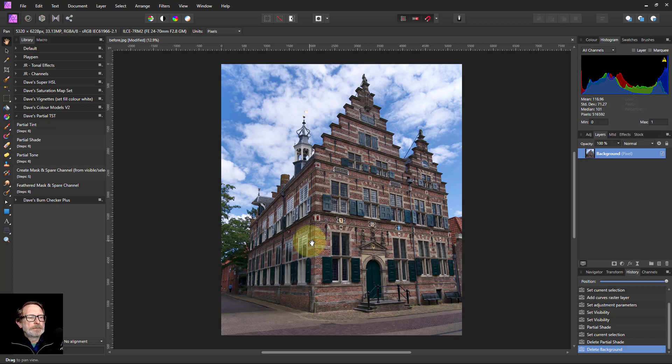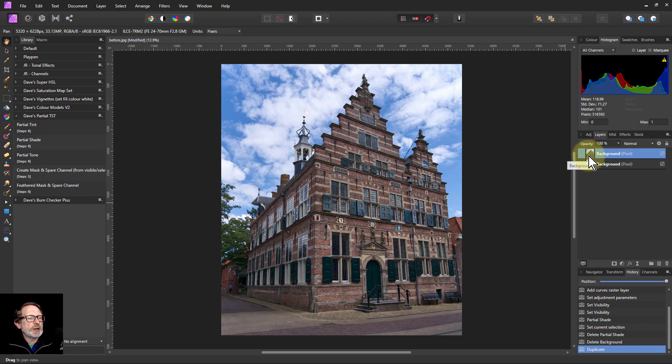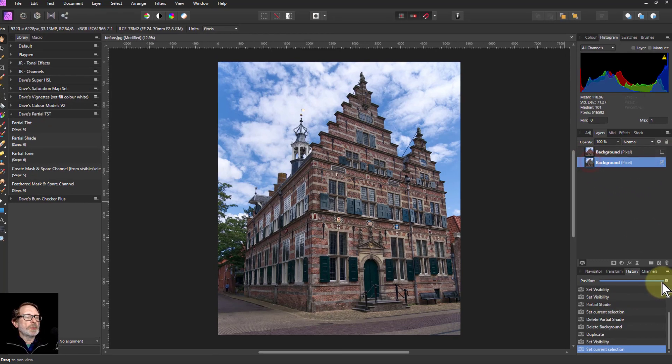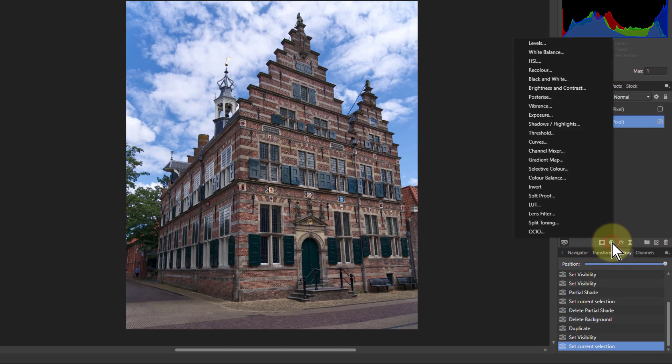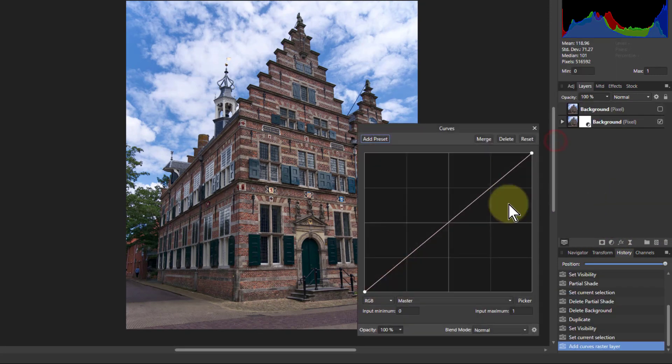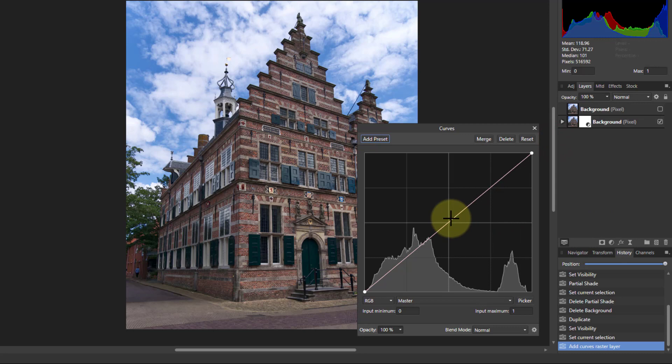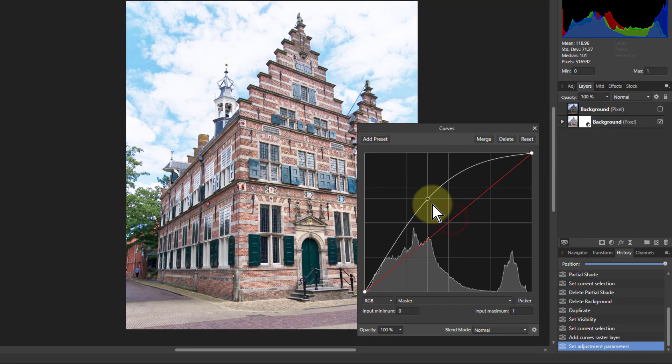We're going to start off. I'm going to hit Ctrl+J, turn off the top layer because I'm just going to work on the bottom layer. I'm going to use a traditional method which is to use curves. So I click on the adjustments, I go to curves and let's turn up the brightness.